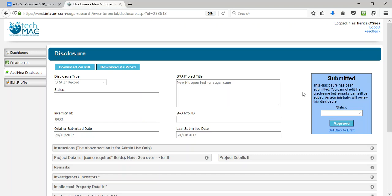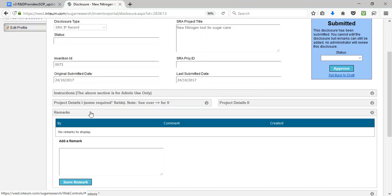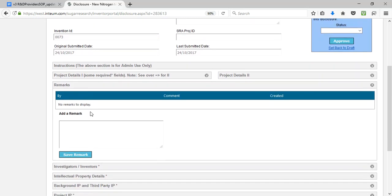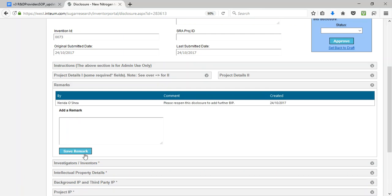Once submitted, the disclosure cannot be edited but remarks can still be made. Moving to the remarks section — to reopen a submission for editing purposes, this section can be used to notify an SRA manager. Once the remark is added, click on Save Remark, and a message is sent to an SRA manager to ask to reopen the disclosure.